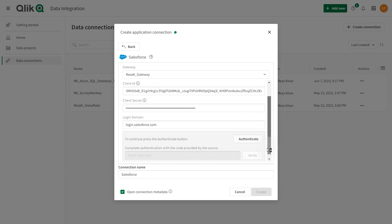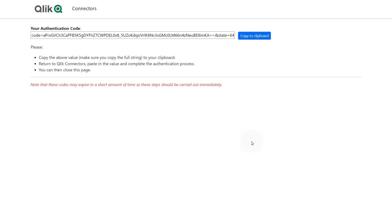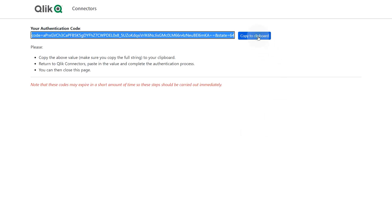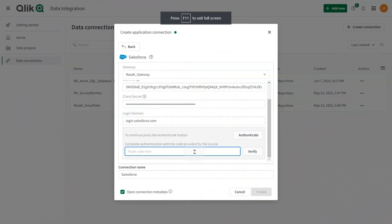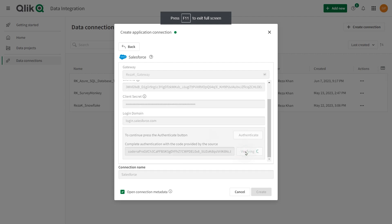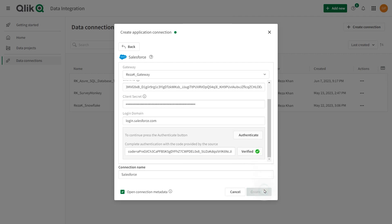When done, click authenticate. A window is displayed with an authentication code. Copy the code to the clipboard and return to the connection dialog. Paste the code and click verify. When the connection has been verified, click create.